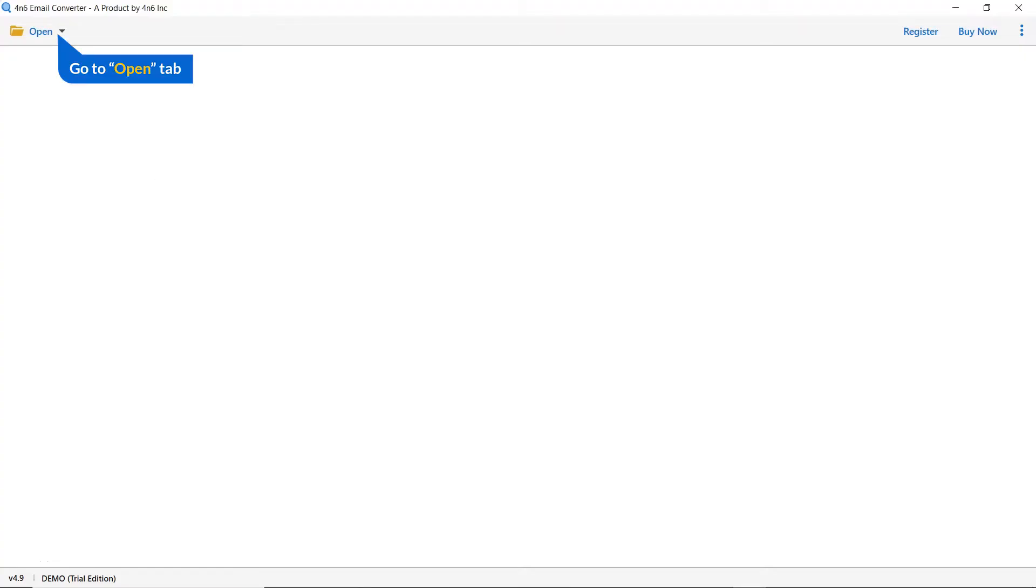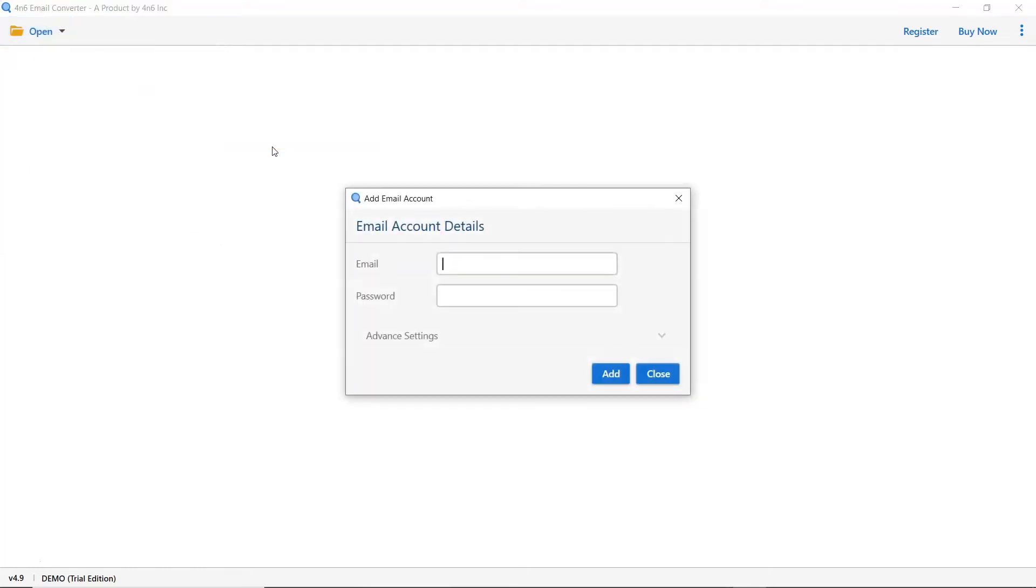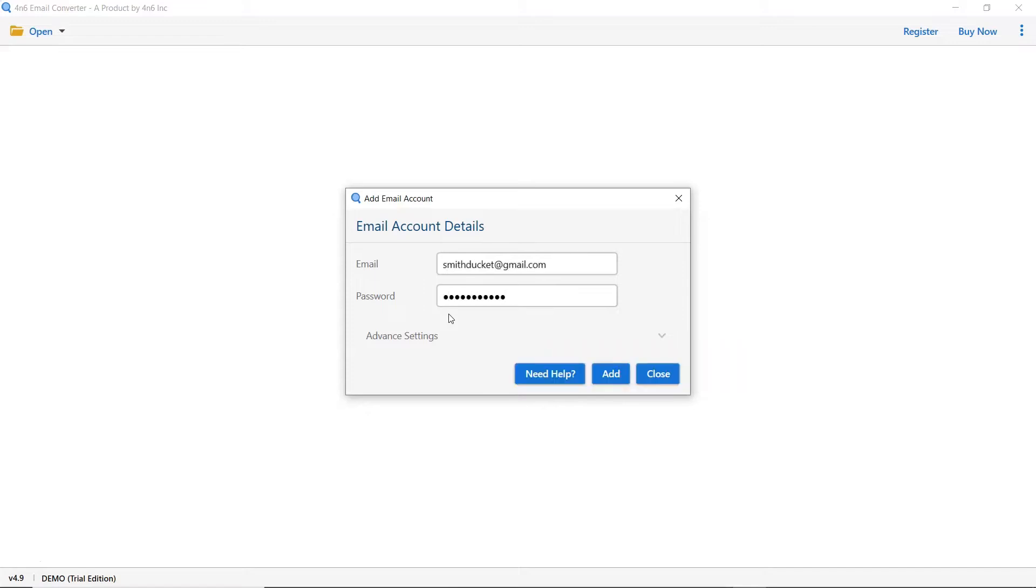Go to the open tab and click on it. There are many options to convert email data files. Select the email accounts option. We are choosing add account option. Enter the account credentials like email address and password of the account. Click on the add button to continue the process.